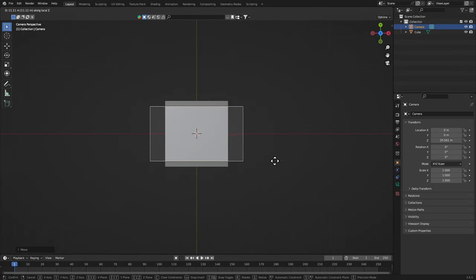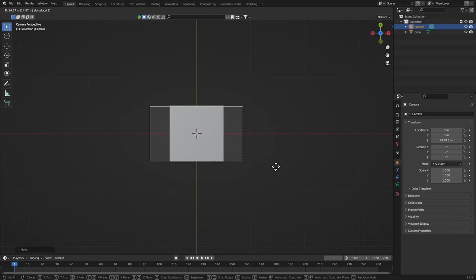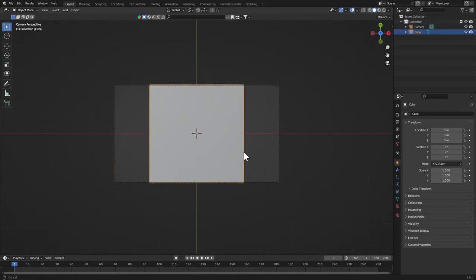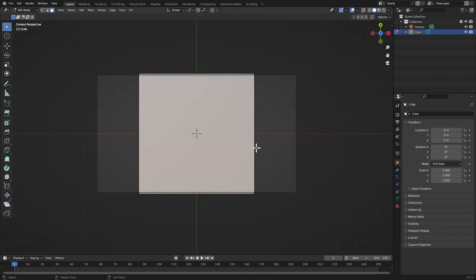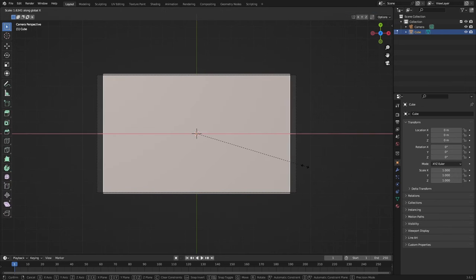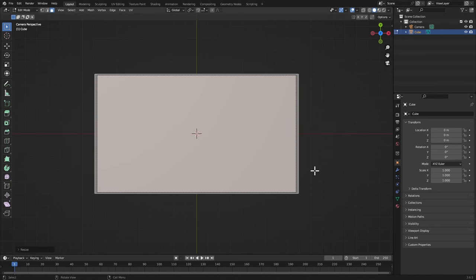Hit Tab, Scale X-axis and make sure it just fills the camera like that.